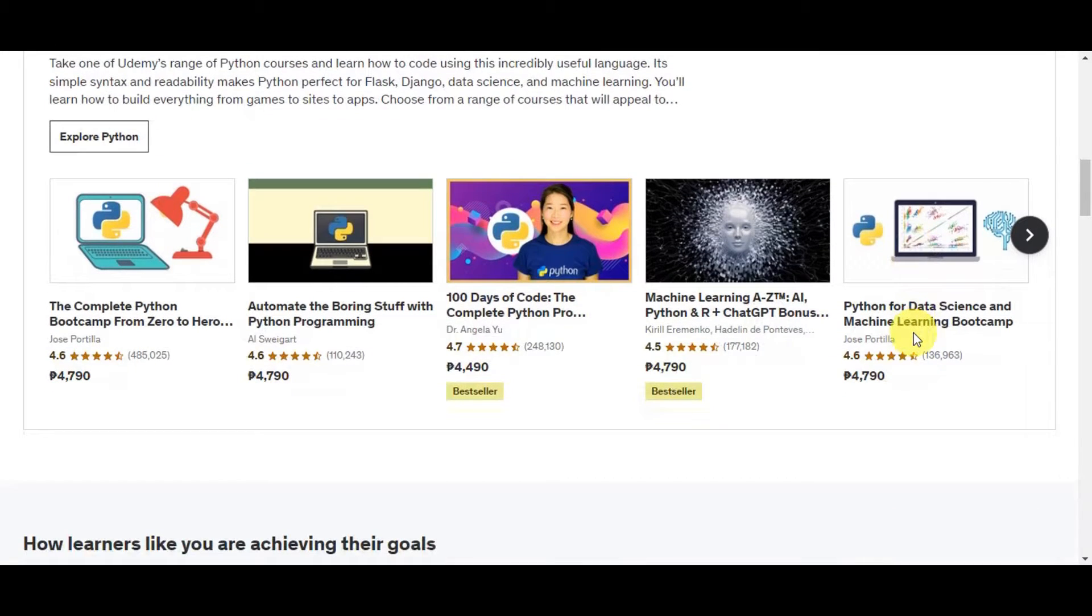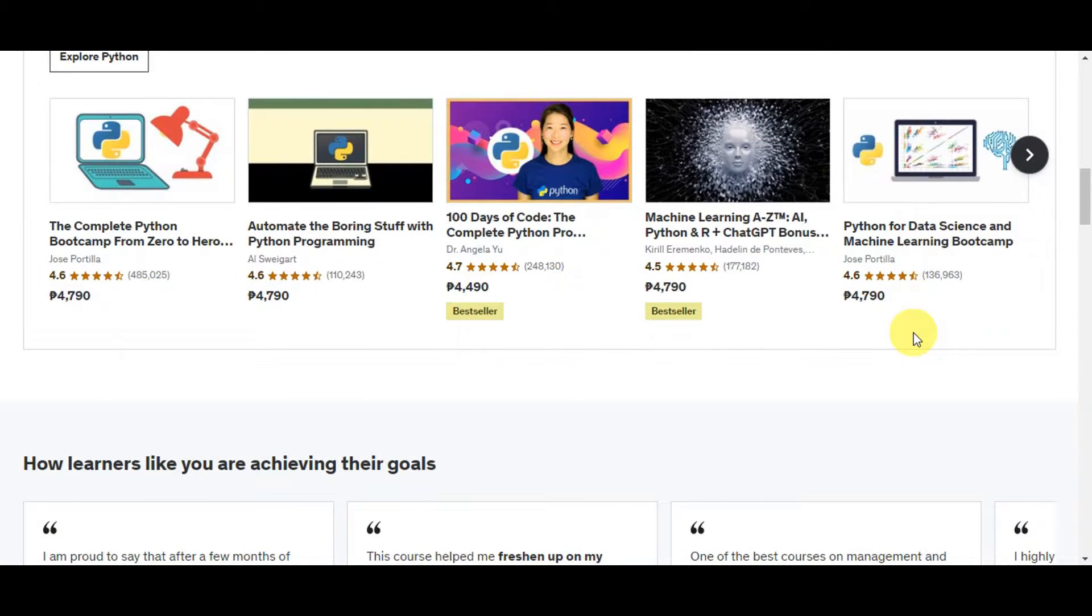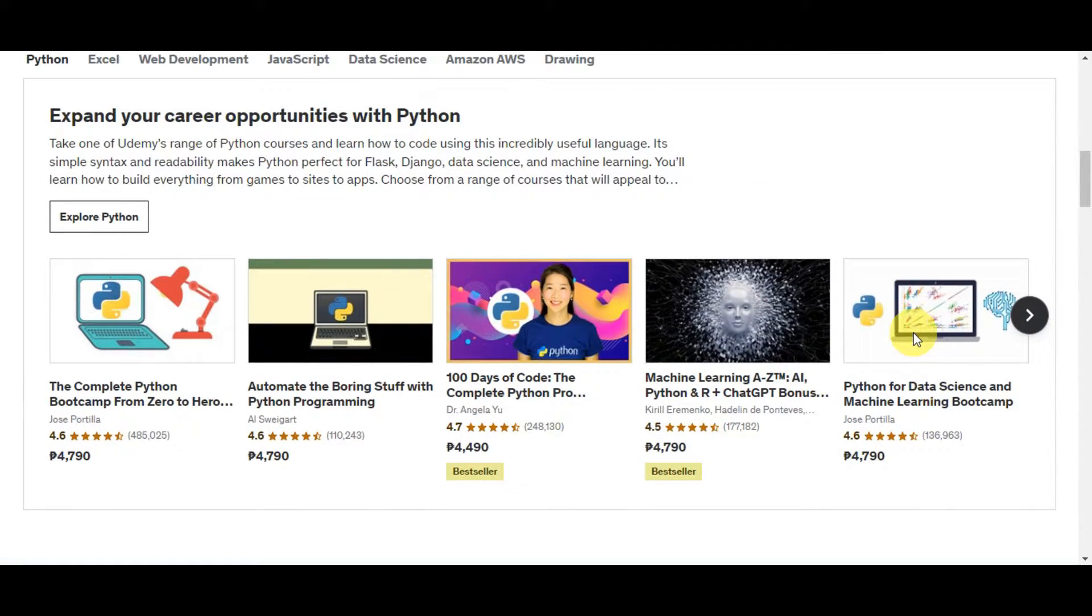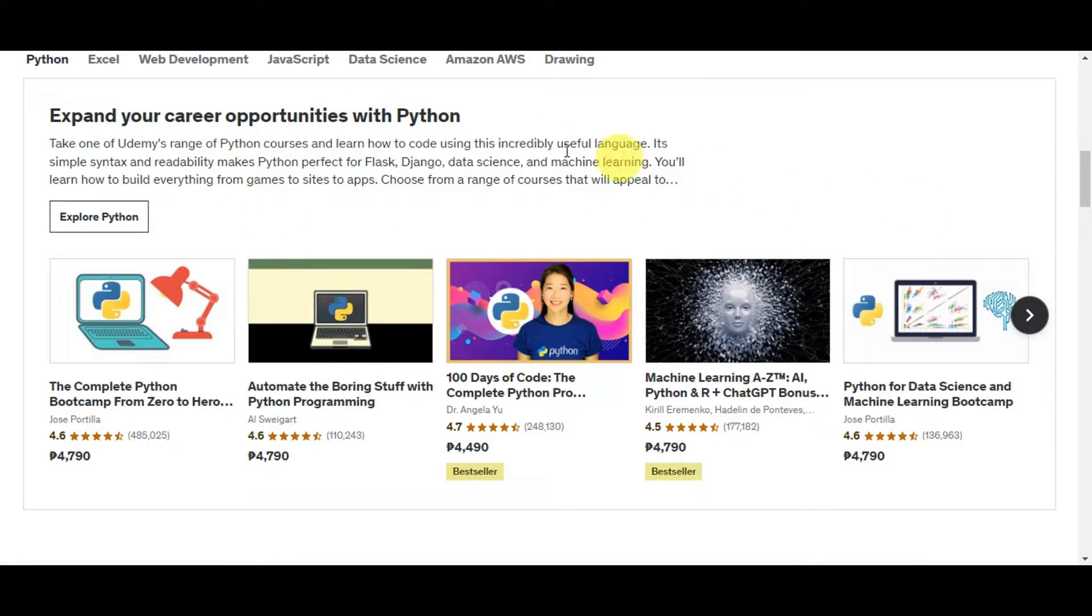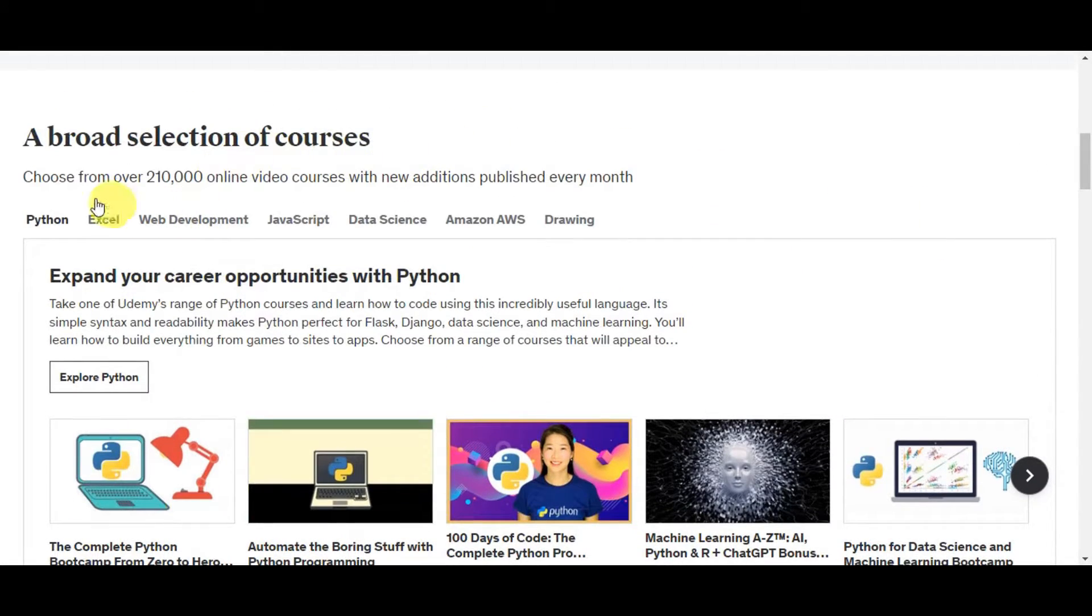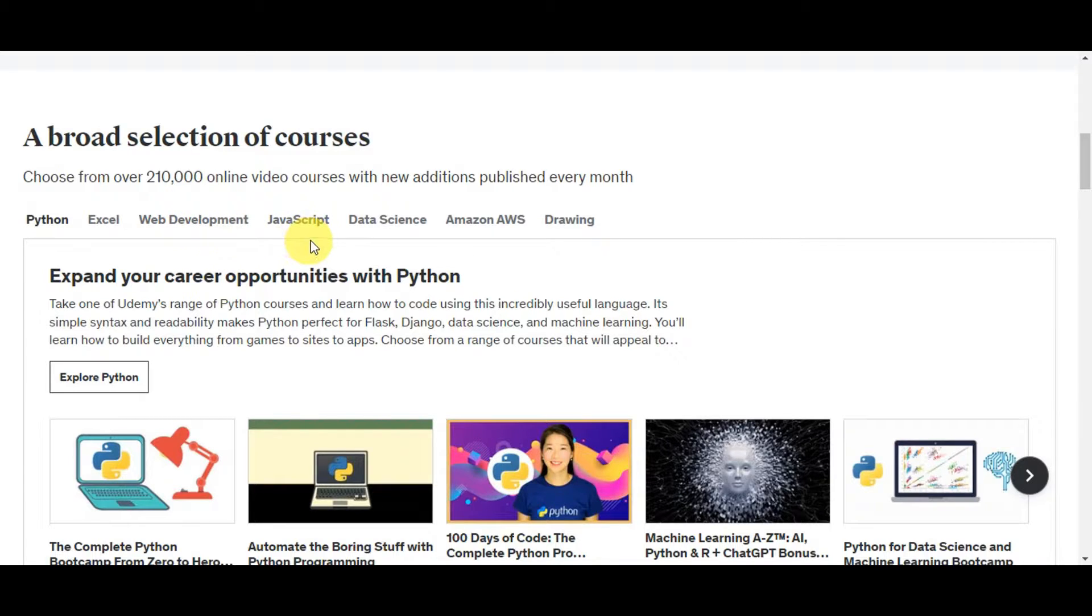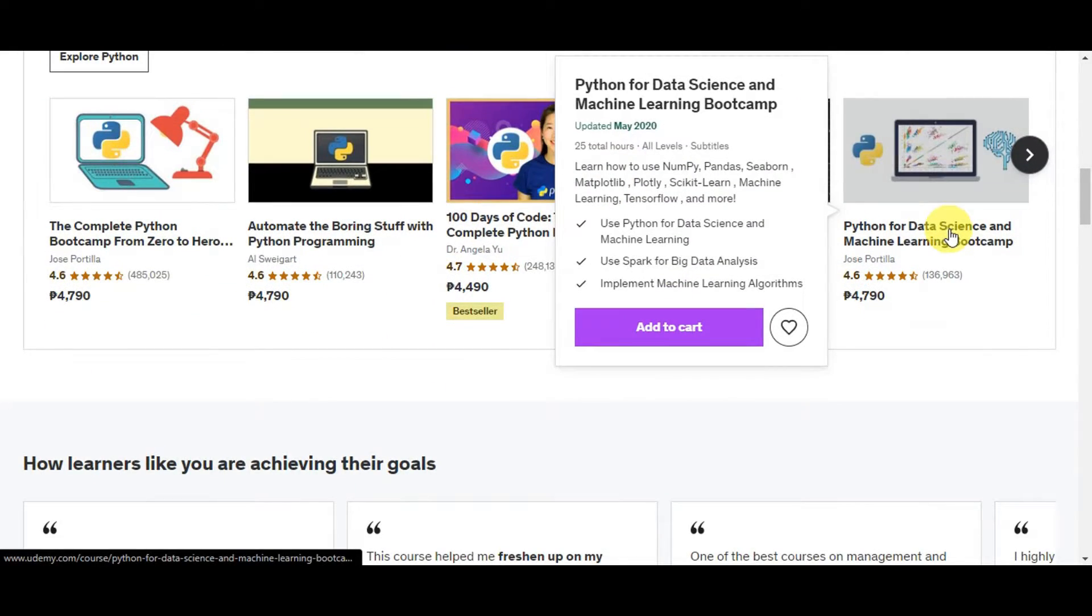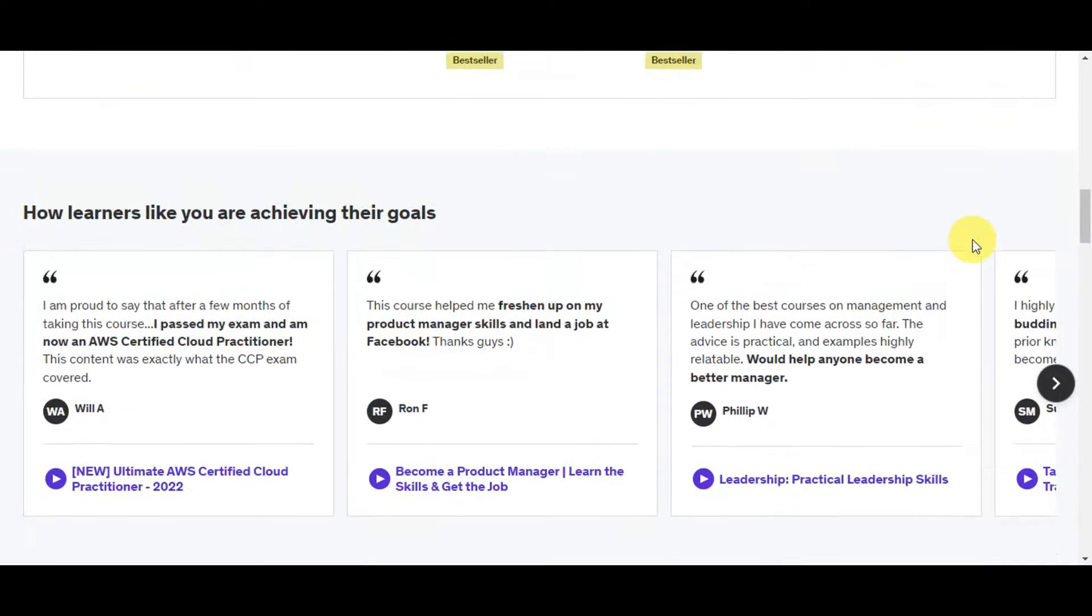As you can see here are some examples of the courses that it offers. We have Python, Excel, web development, JavaScript, data science, Amazon, and drawing. You could choose from over 210,000 online video courses with new editions published every month.